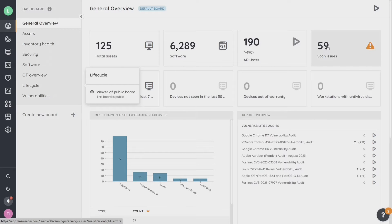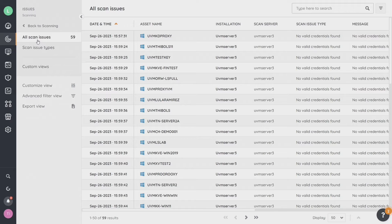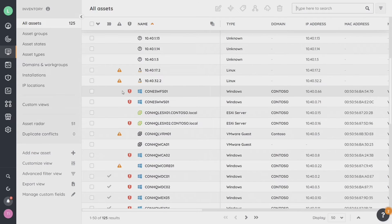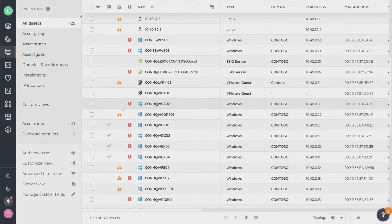We have scanning issues in our environment, which is something that can be somewhat common and there are lots of reasons around this. We're not going to do a deep dive into all of the reasons, but let's talk about some of the potential causes of scanning errors. From the dashboard, I'm going to click on scanning issues, which will take me to all the scan issues I have in my environment. Another way to get there is through the inventory tab — with all assets visible, these different columns appear at the top.